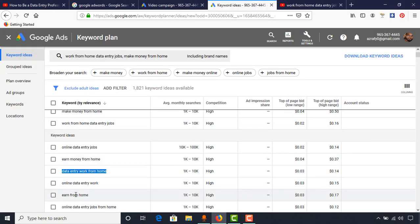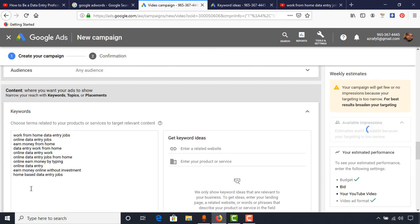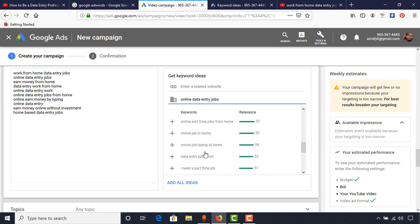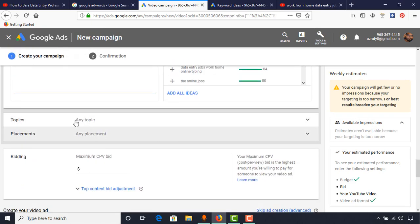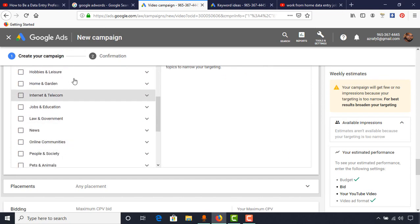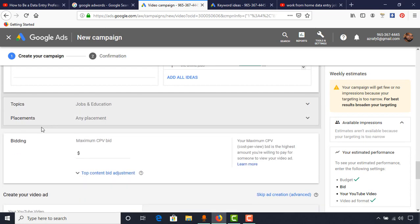I'm going to put a few more keywords. Enter each keyword and hit Enter to move to the next line — for example, 'online part time jobs,' 'earn money from home.' This way you have to add as many keywords as are relevant to your video topic. You can also find more keyword ideas by typing your main keyword — for example, 'data entry jobs' — to see suggestions. I'm also going to put the broad keyword 'data entry.' For Topics and Placements, I usually select the category Jobs in Education.